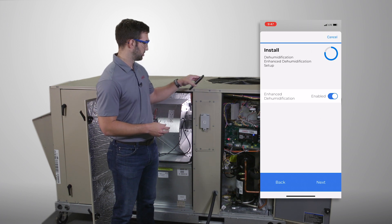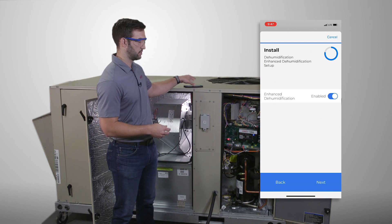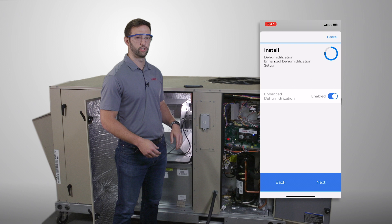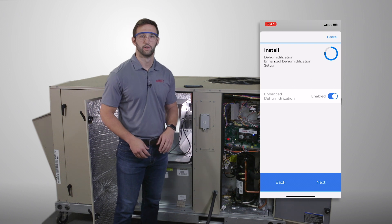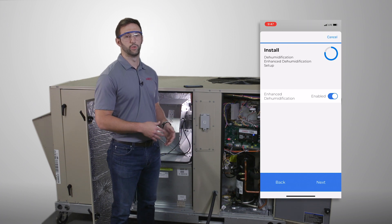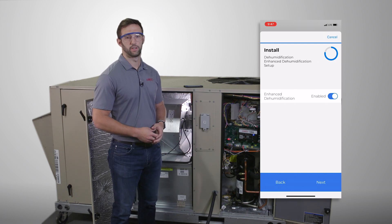Again, this will increase your latent capacity and remove more moisture from the air when there's a cooling and dehumidification demand.